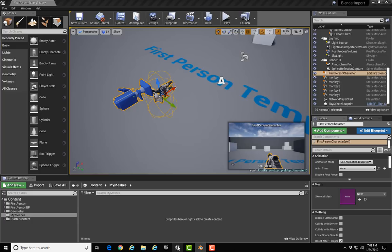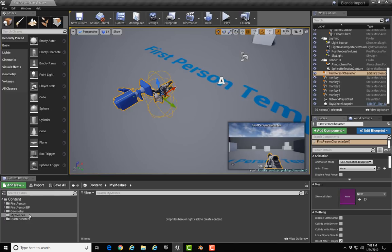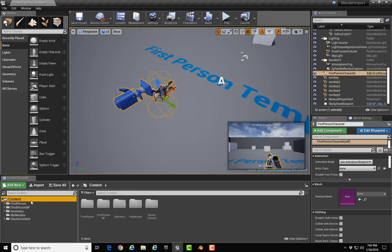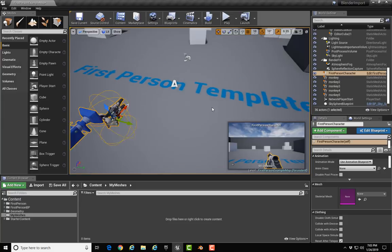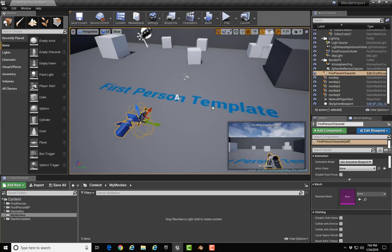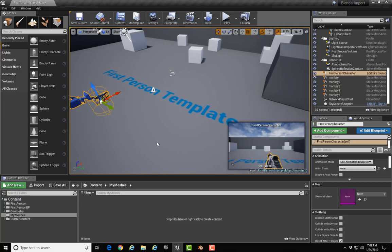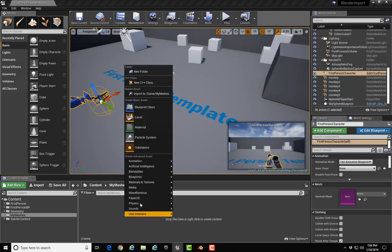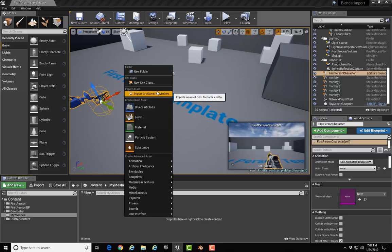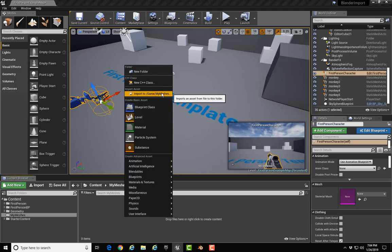Shifting over to Unreal, I've set a folder up in my content directory: Content, and I made a folder called My Meshes to put the stuff that I'm bringing into Unreal in. To import your object, you would right-click in the folder area, select Import to /Game/My Meshes, which is the folder I've created, and select the monkey FBX file and click Open.